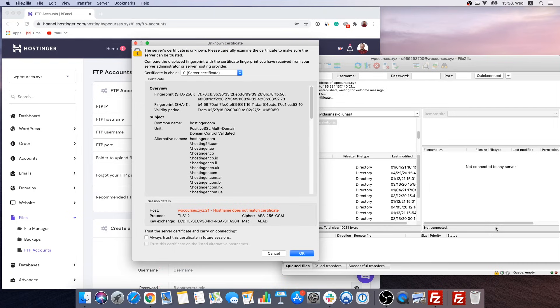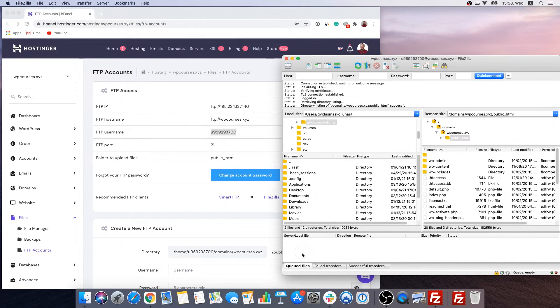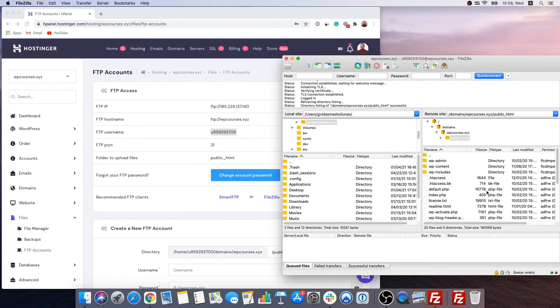You might get this message so click OK and as you can see we successfully accessed our FTP account. So using FTP account you will be able to access all the files of your website.